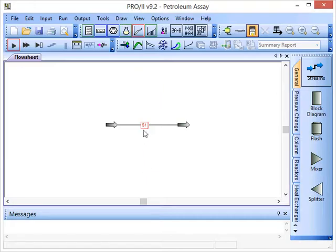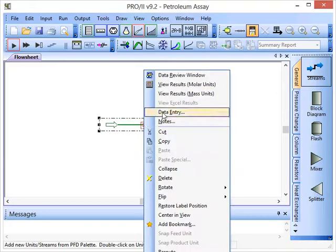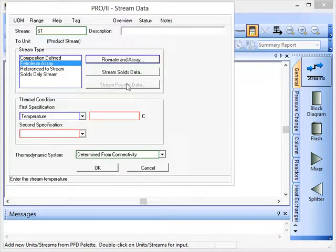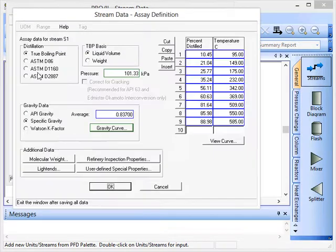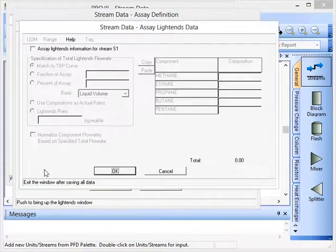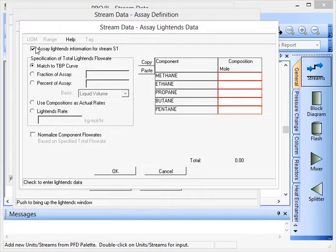Click OK and if we go back to data entry here, click on flow and assay, we can then go into this light ends section and actually provide some information about the light ends.